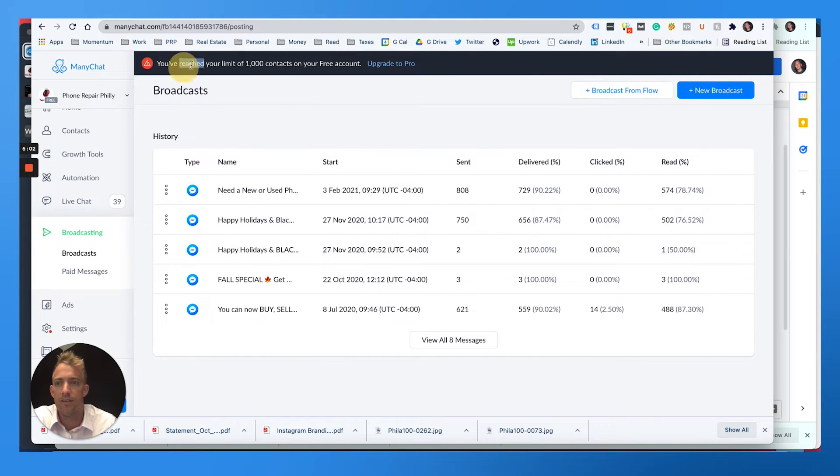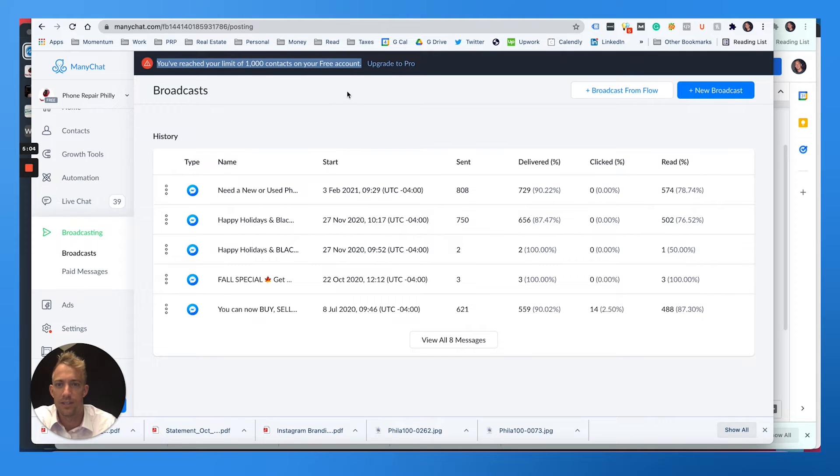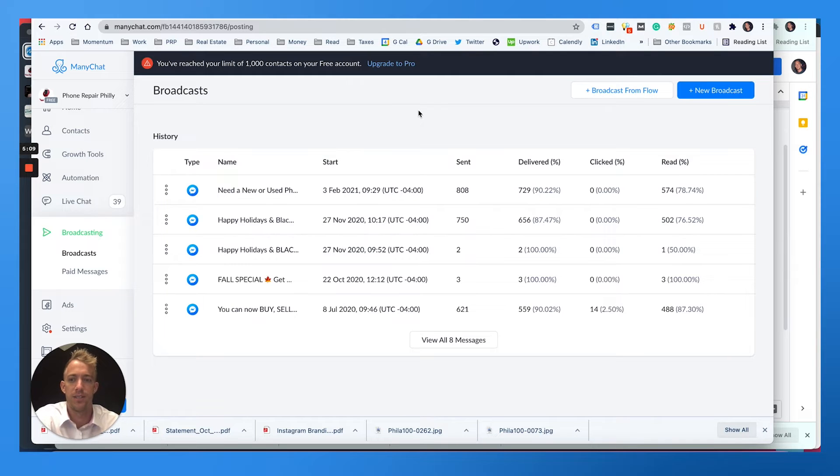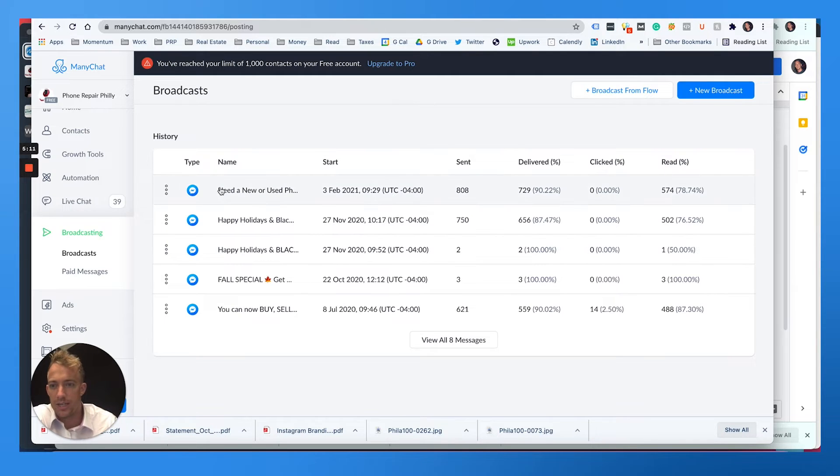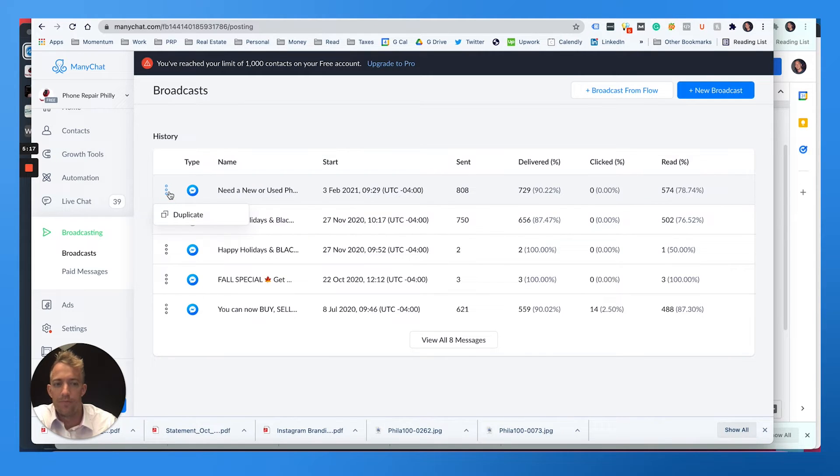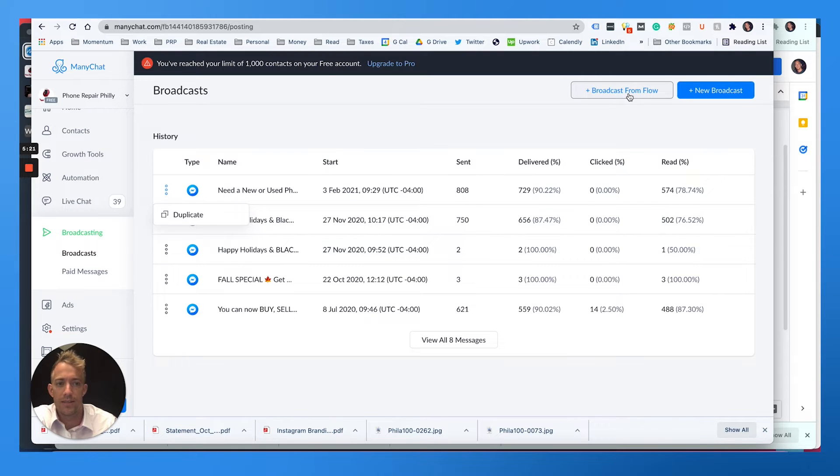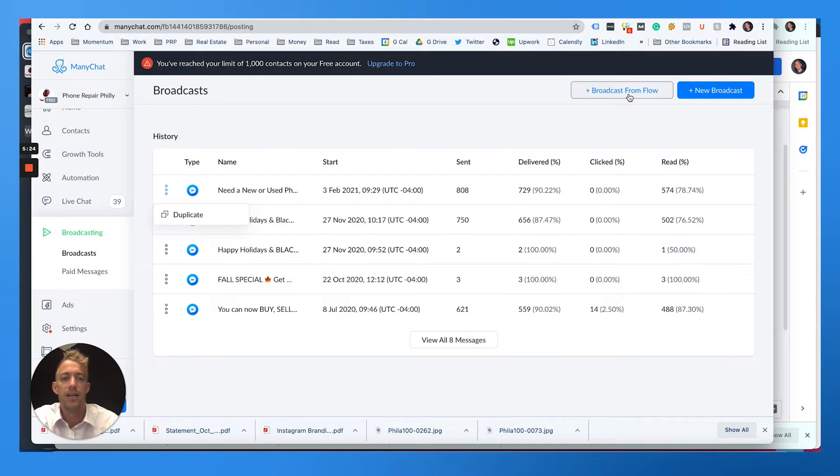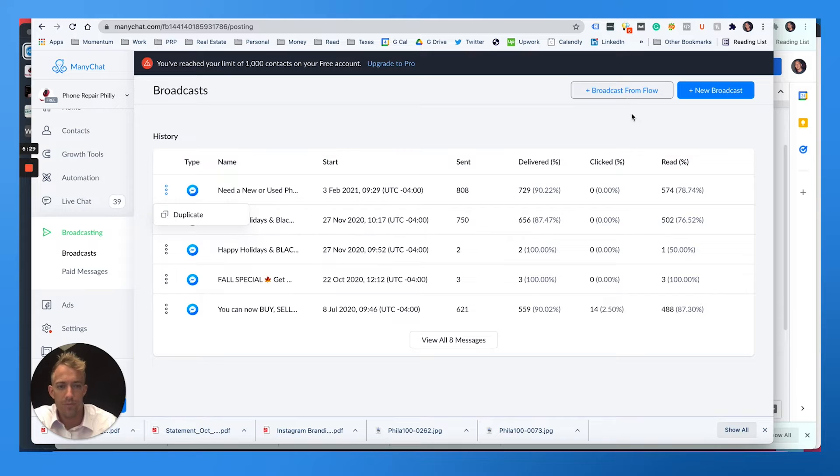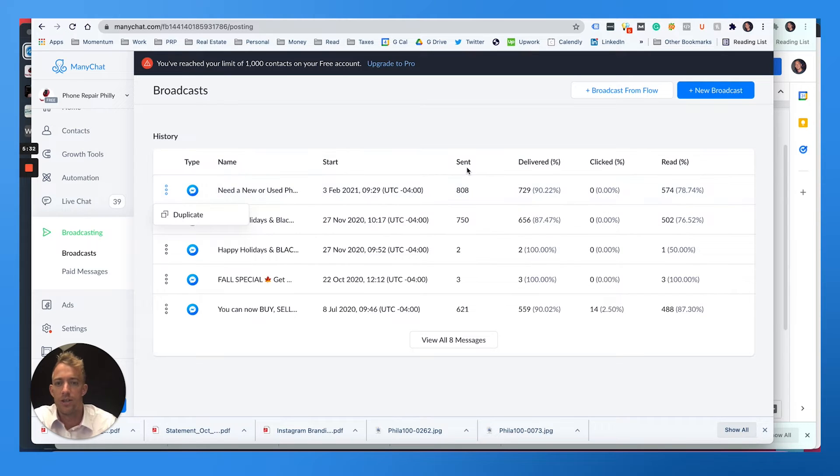Now I've reached the limit of 1000 contacts on the free account. So you can have a free account, or you can upgrade to pro to broadcast messages to everybody. You'll see here in the last message I sent out back in February, it's been a while. I could copy that or do a new broadcast or broadcast from a flow that I want people to take as to giving them options on what to click and everything. Shows you how many people read it, how many people clicked it, so on and so forth.